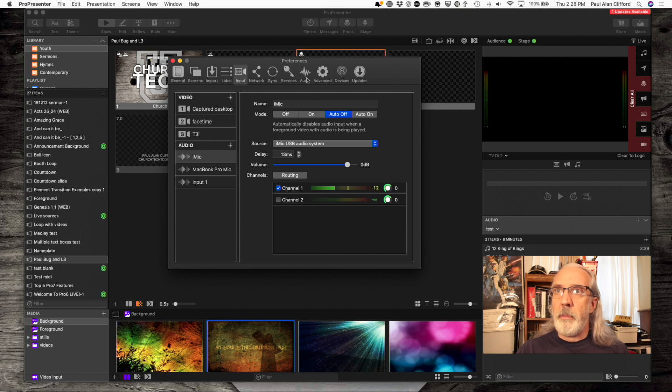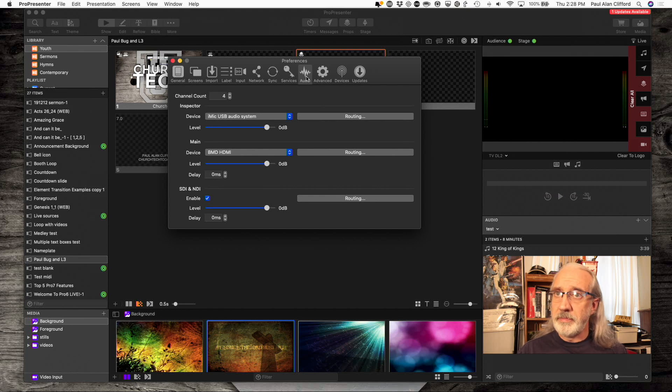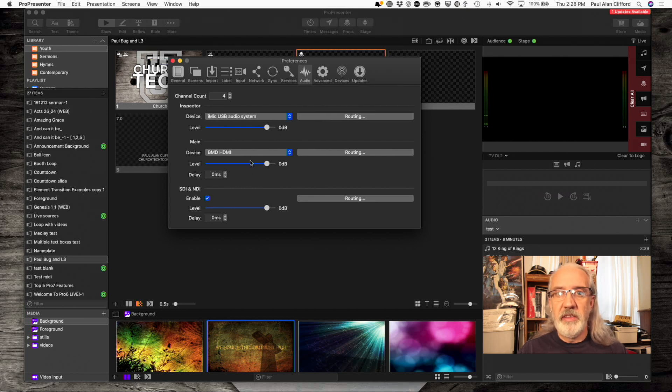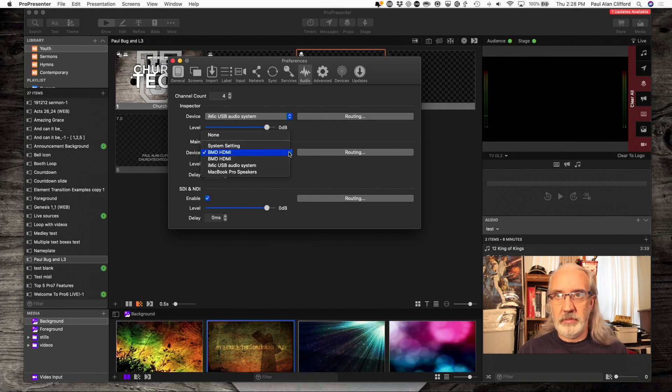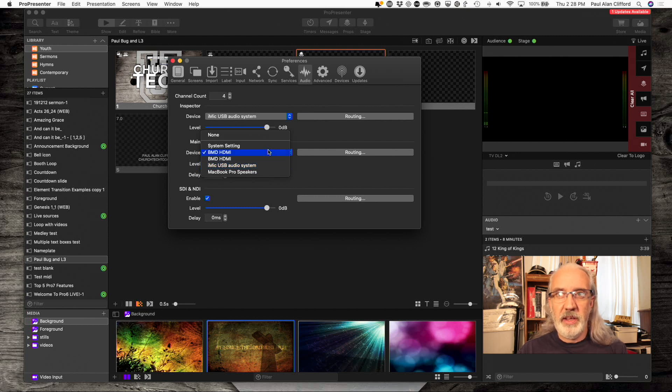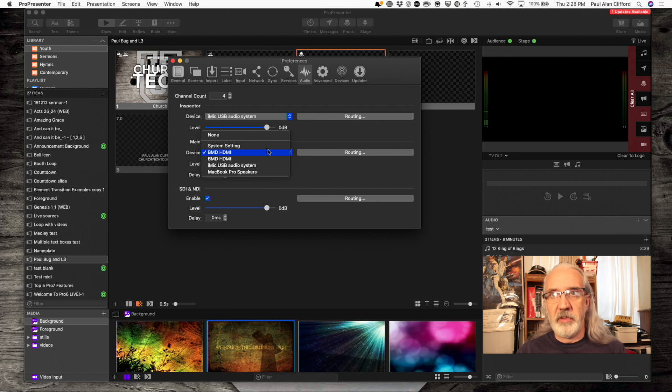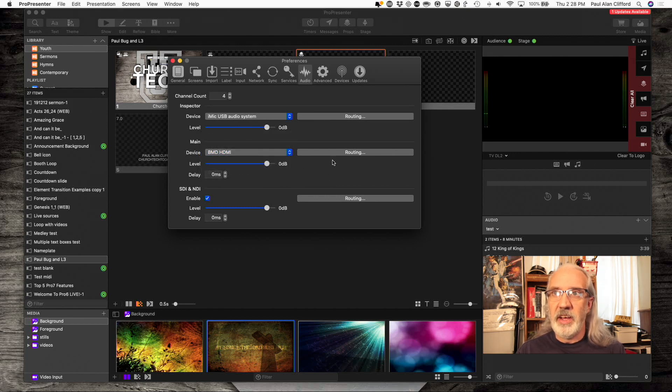Now, back into the audio here. This second option here, Main, you need to decide what that output is. Let's say that, for me, it could have just as easily been my iMic, but instead, I'm sending it out via HDMI to my Blackmagic Television Studio HD. So, that's why I have selected that here.